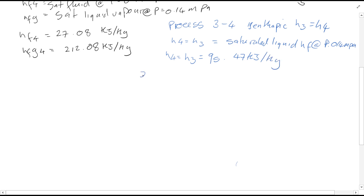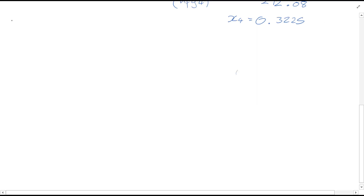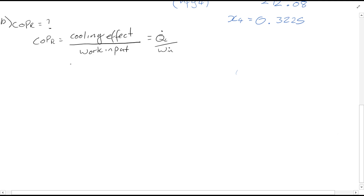So we can calculate the quality X at point 4 using this calculation. Quality X at 4 is equal to 0.3225. Having found part A, we're now looking for part B — the coefficient of performance. So the COP of the refrigerator, which is given on the datasheet, where QL...